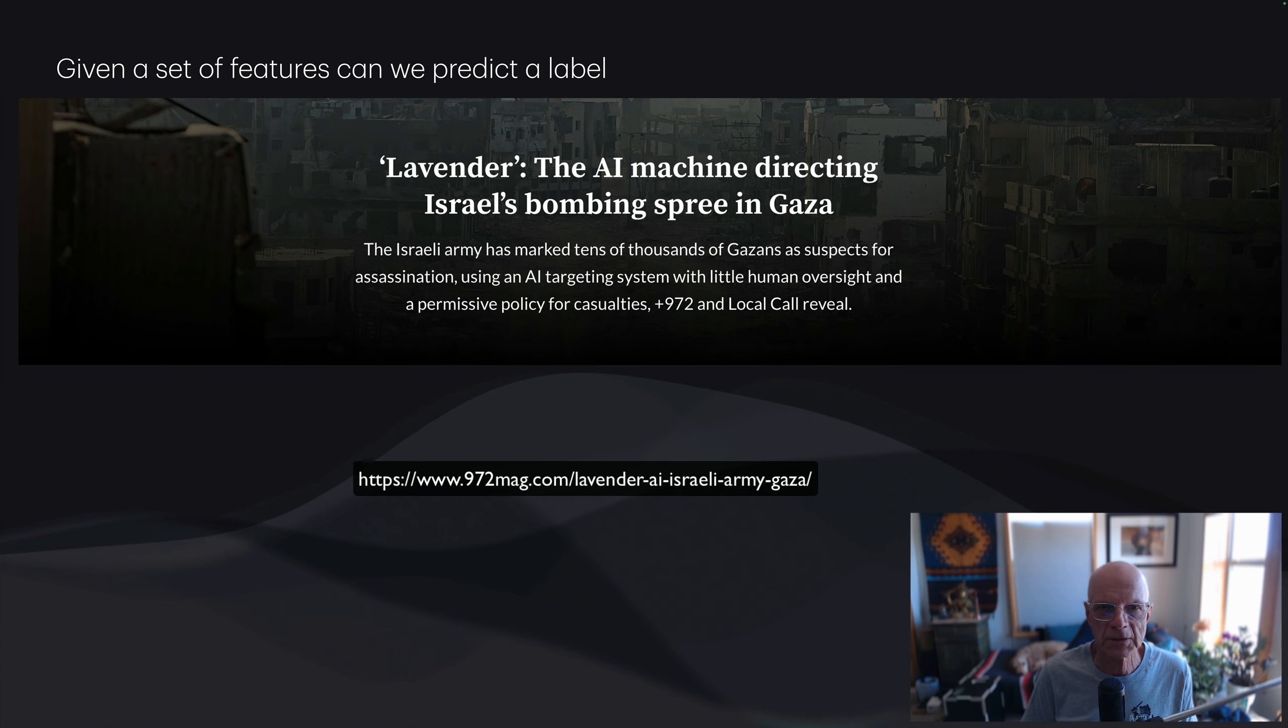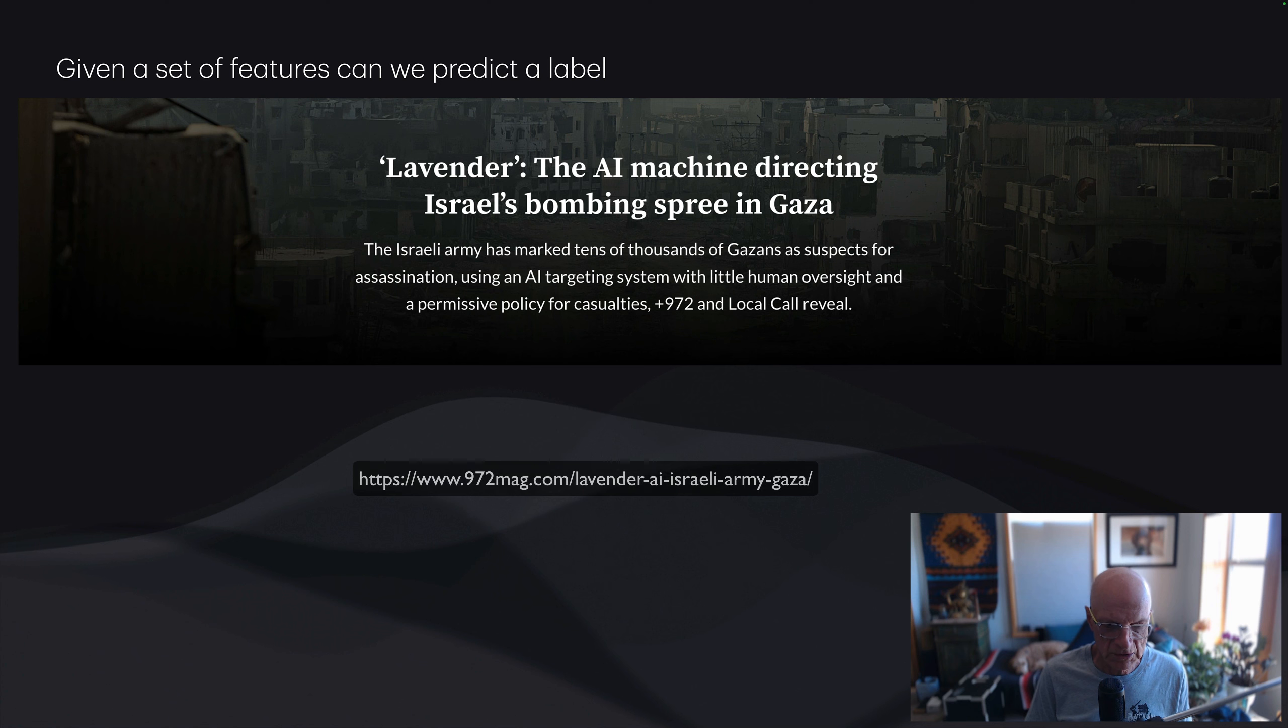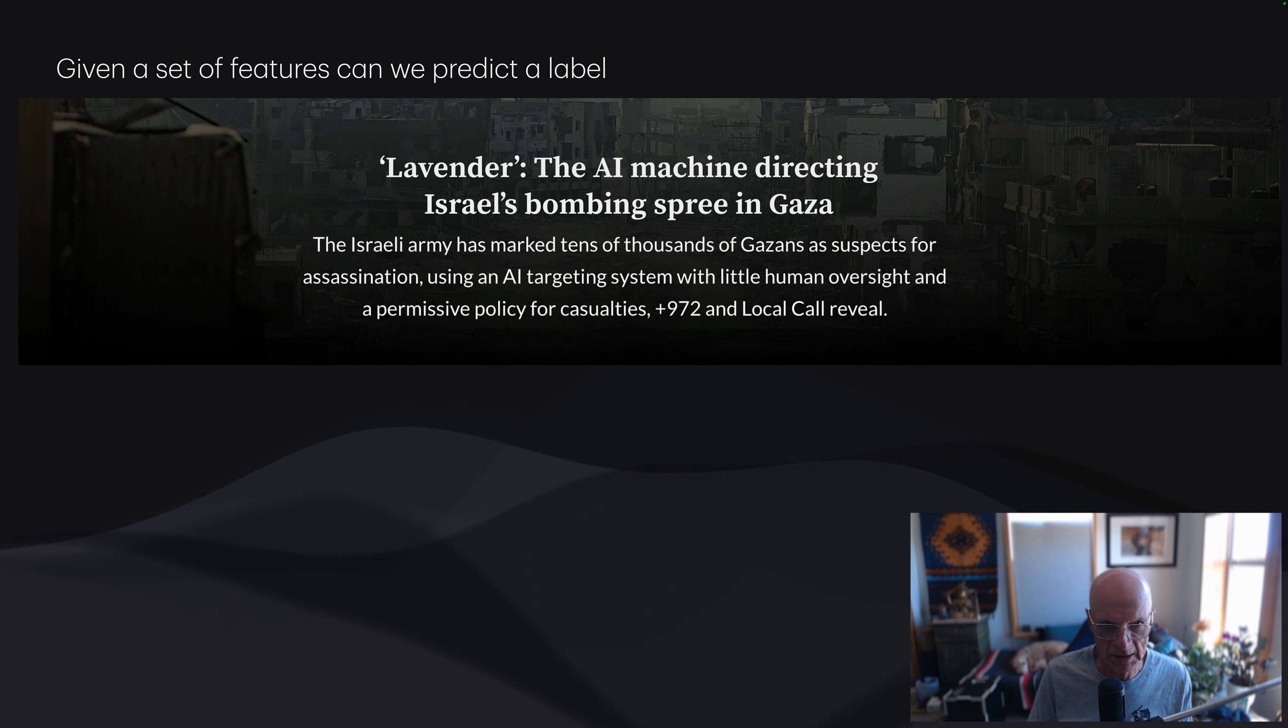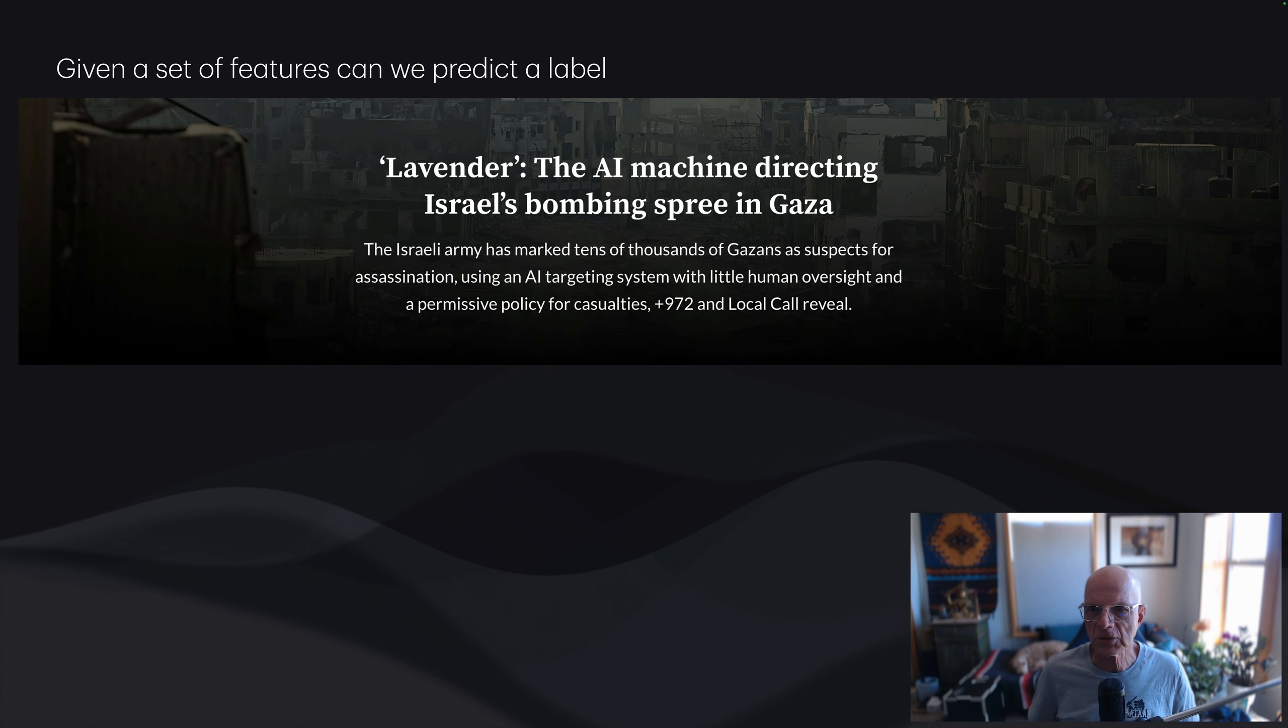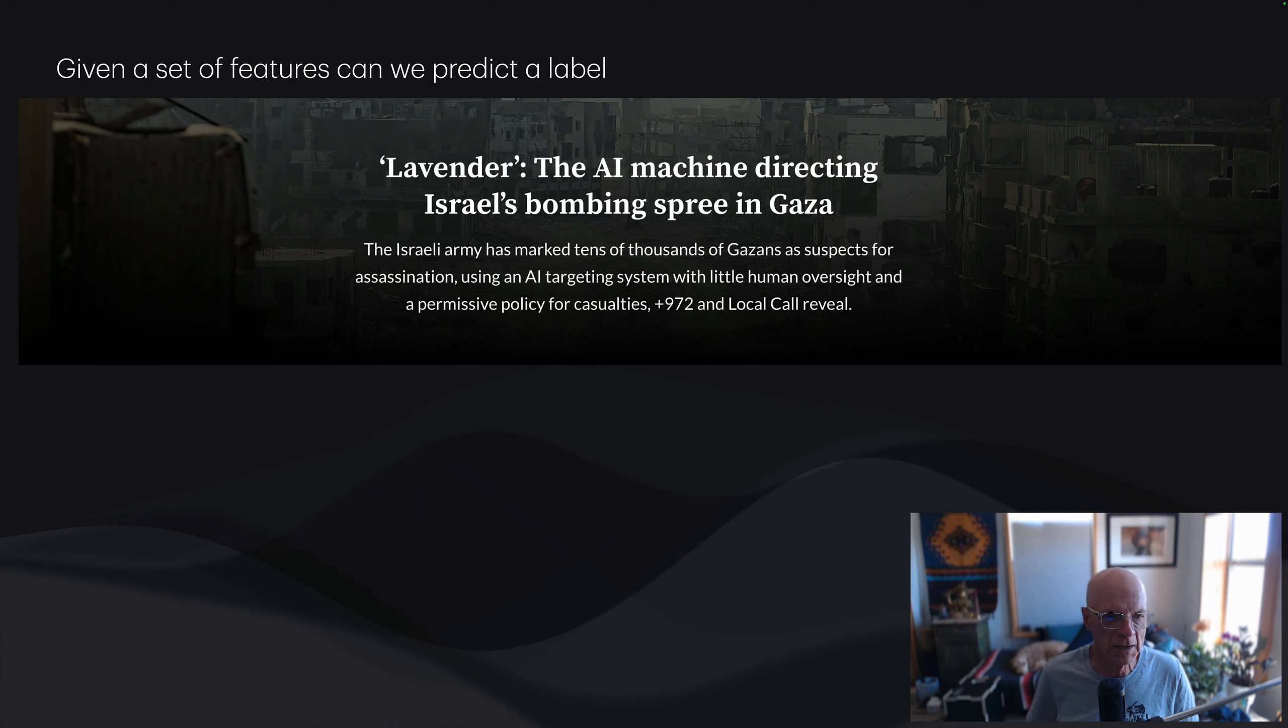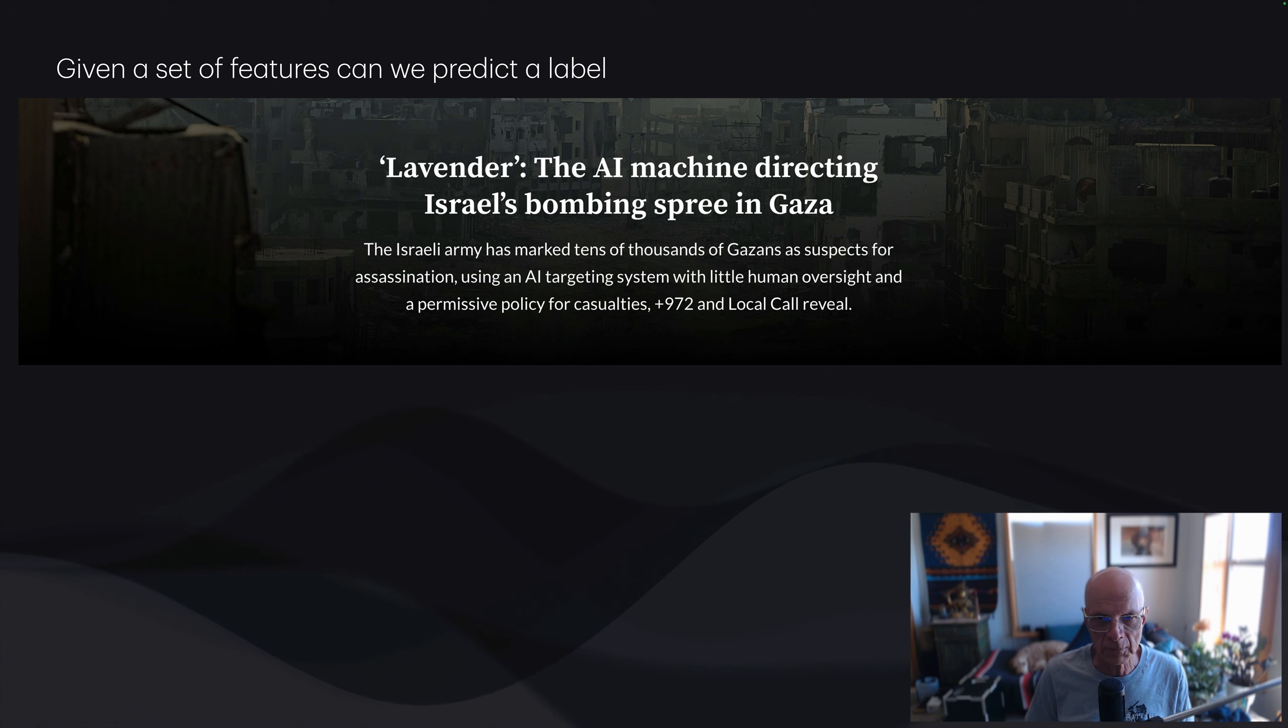Another recent example is this machine learning system that determines who to target for bombing. This Israeli army is using this system. Not a very ethical system, but it's a machine learning system nonetheless. The features are such things as cellular information about a particular person, social media, phone contacts. Do they change their address frequently? And the label, unfortunately, is this a person to bomb or not?